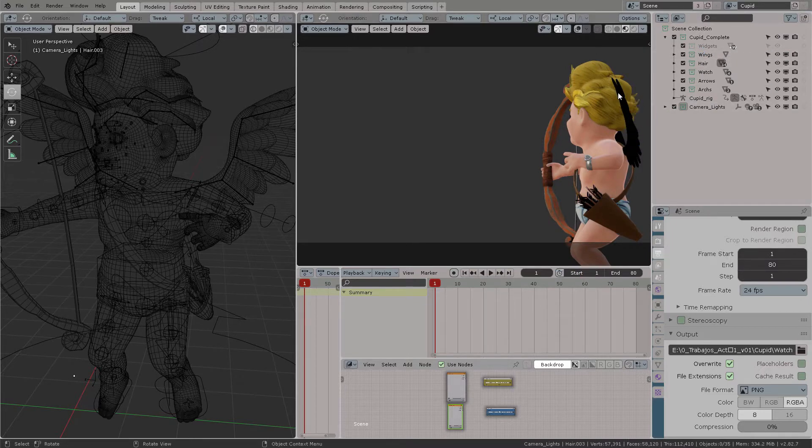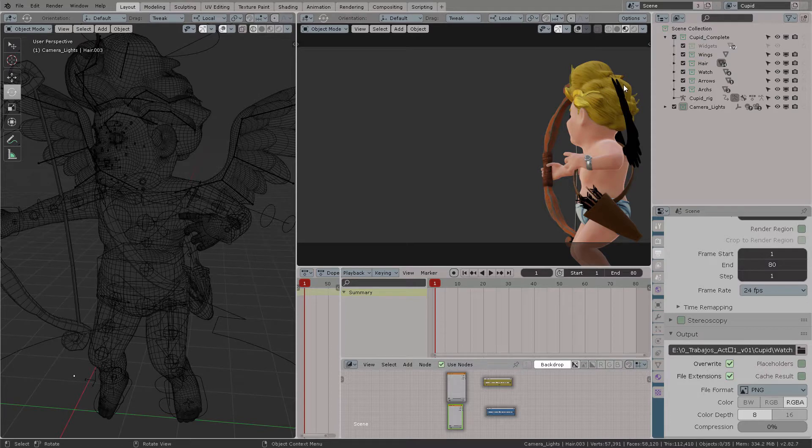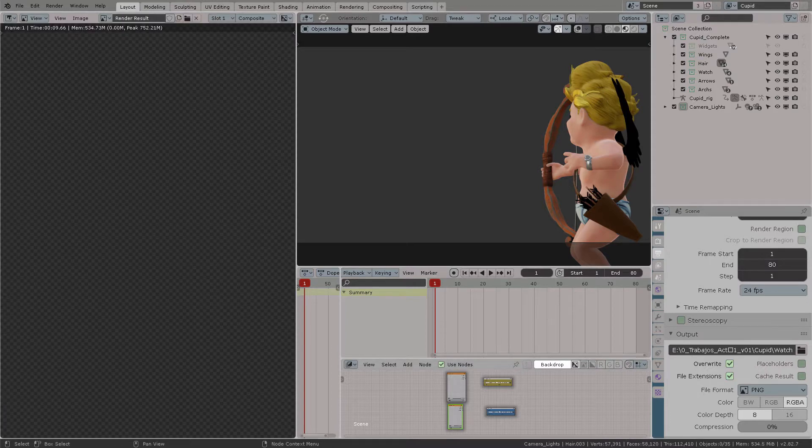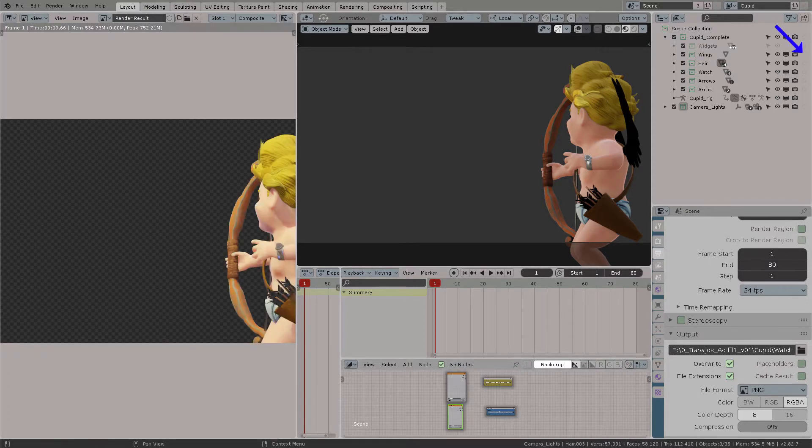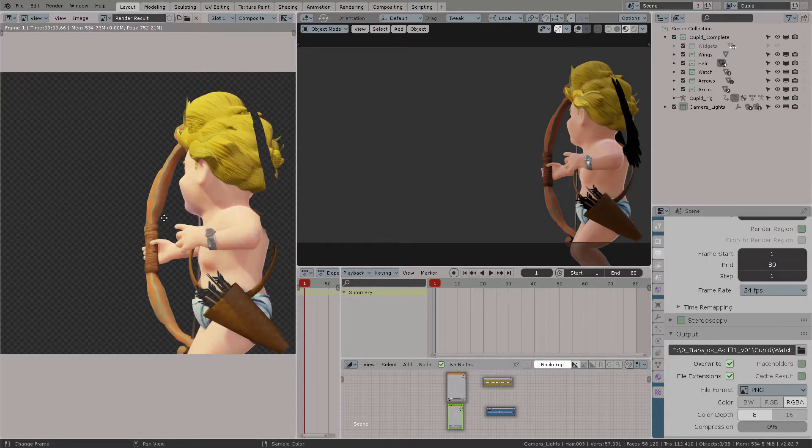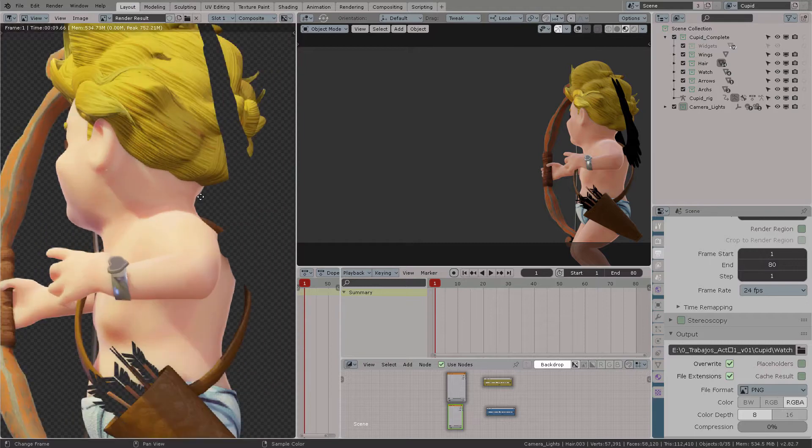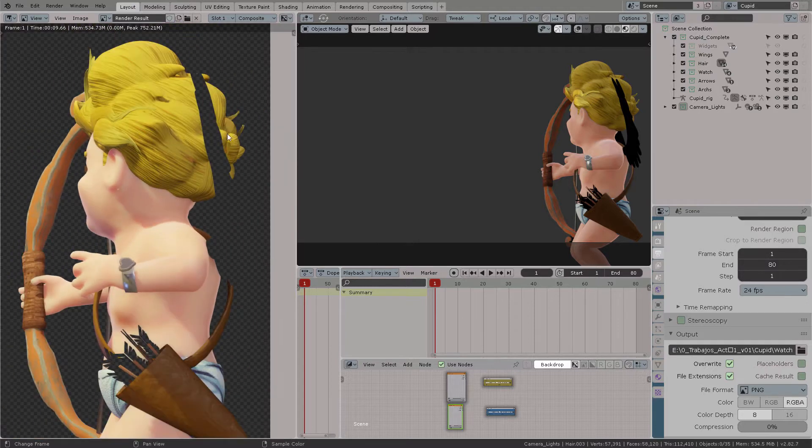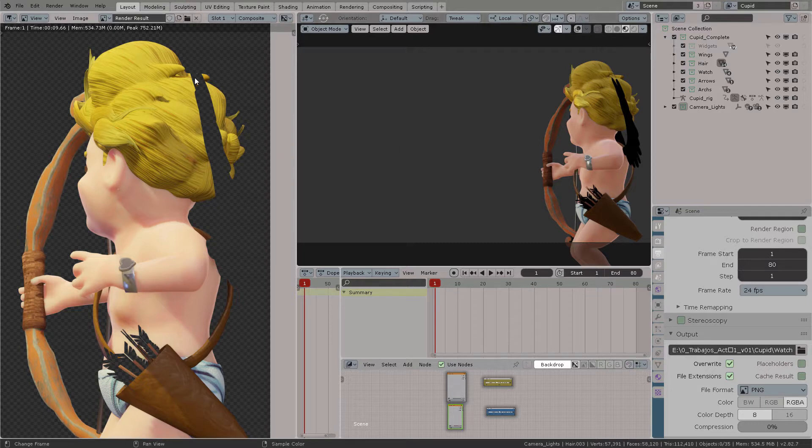Only collections can have holdouts. So make sure that everything that you want to set as an alpha matte is set inside a collection, because only collections can activate the holdout icon option.